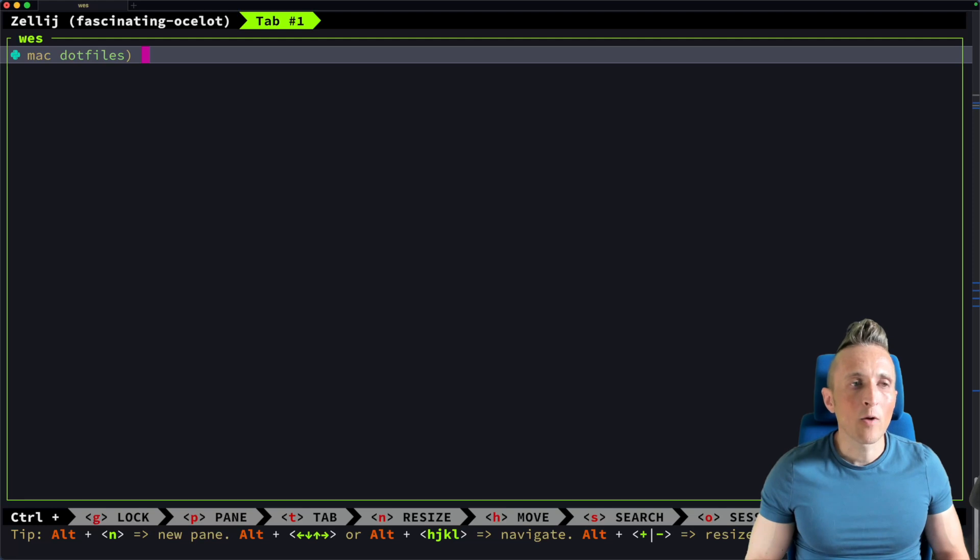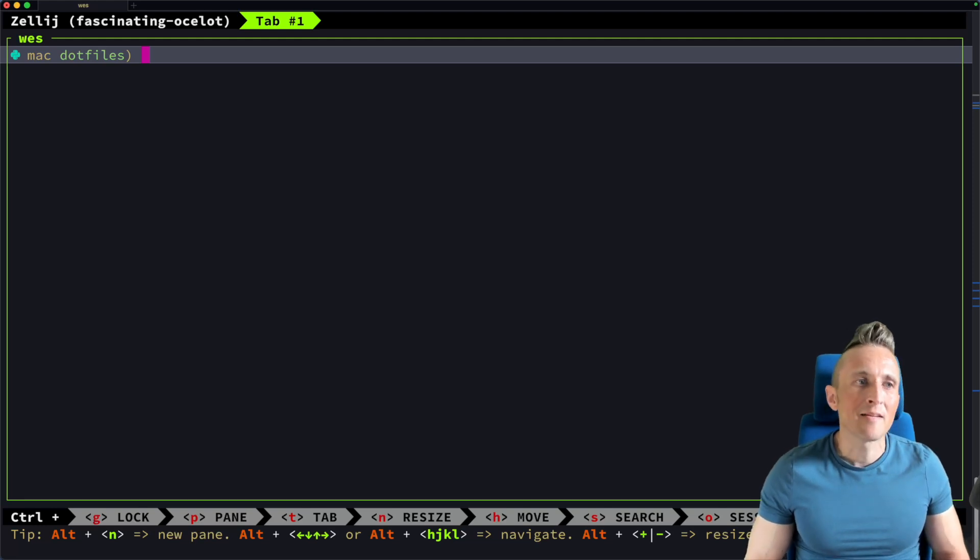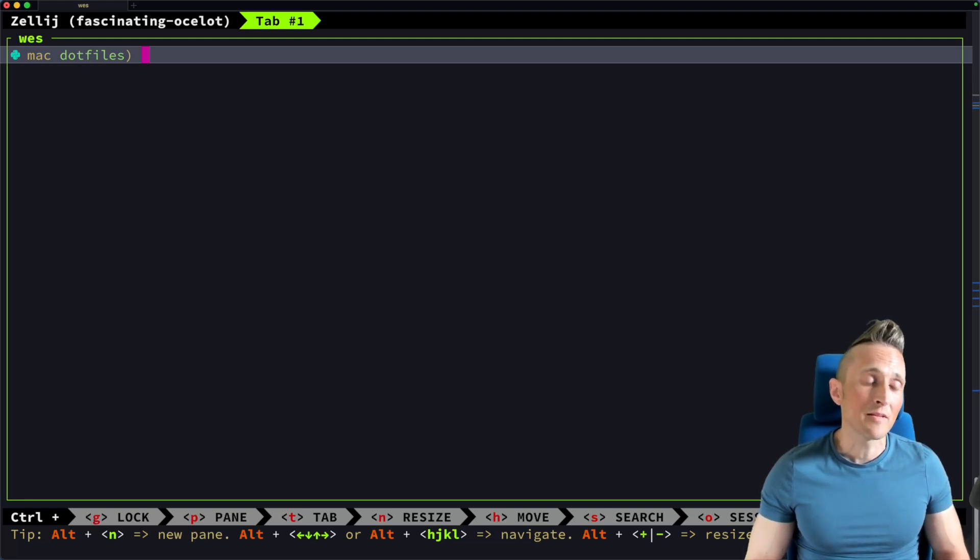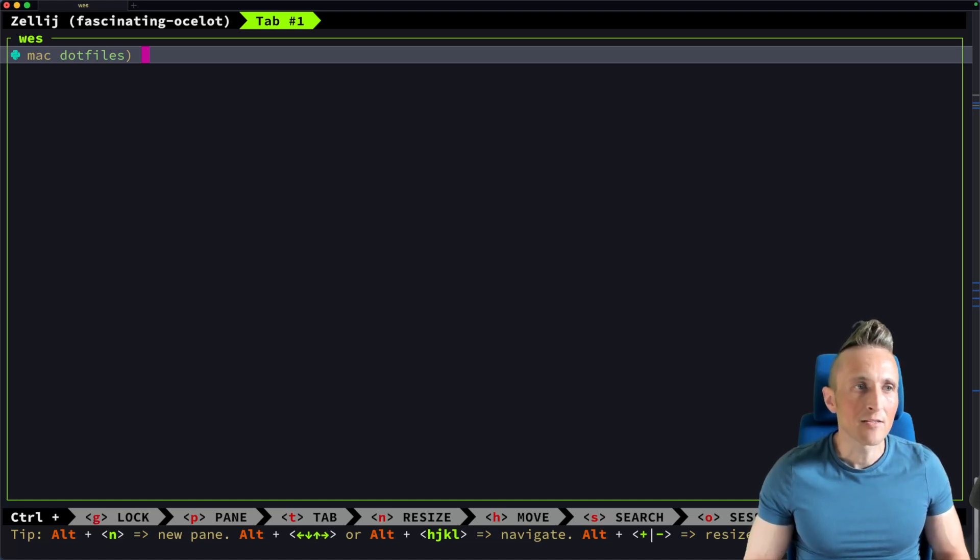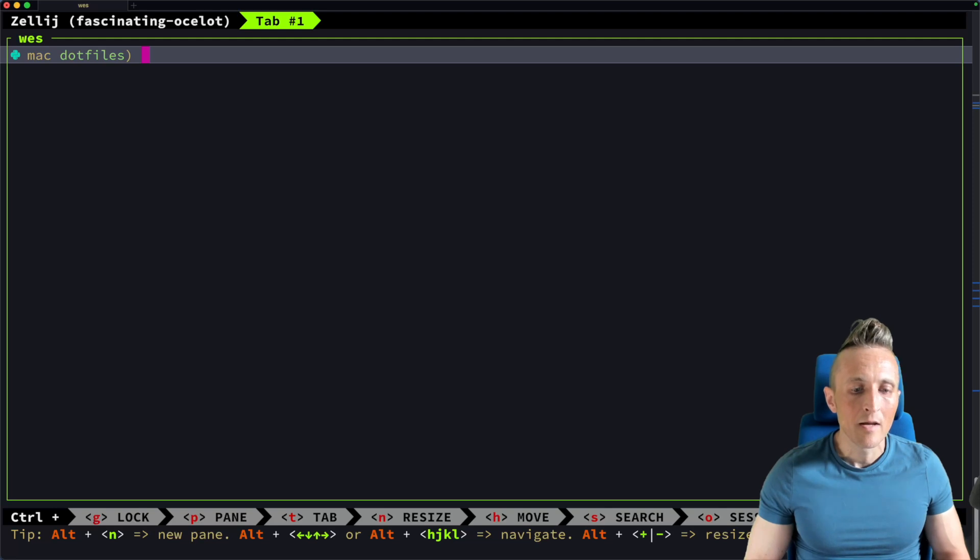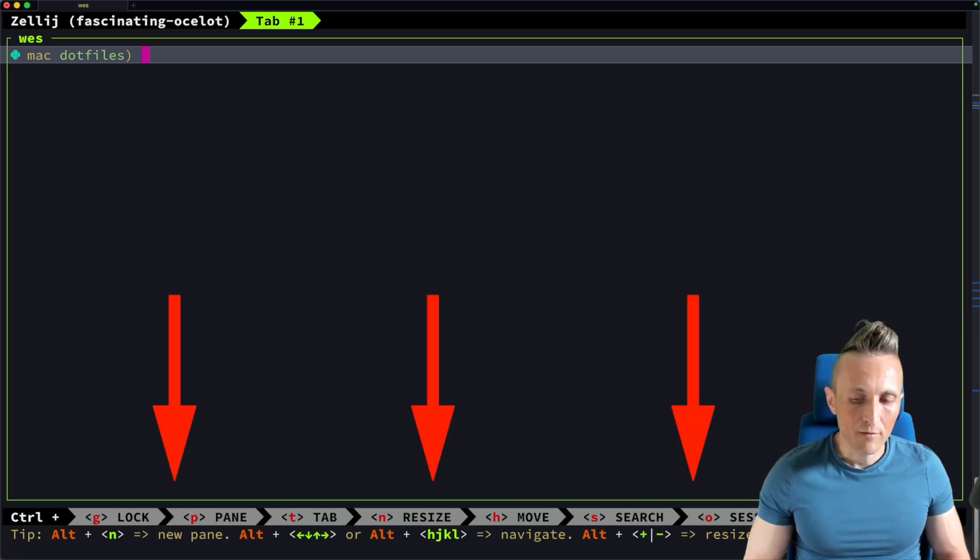And while I don't see myself adopting this or Tmux anytime soon, at least not for my daily driver, I do think this is an interesting tool. I think it's interesting, and one of the main reasons I find it interesting is because the shortcuts that are involved are pretty intuitive.